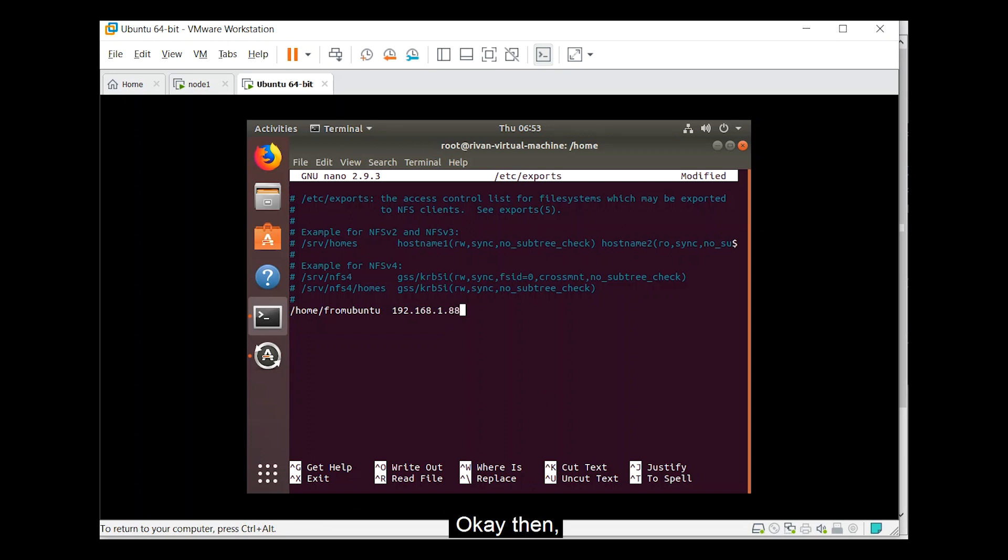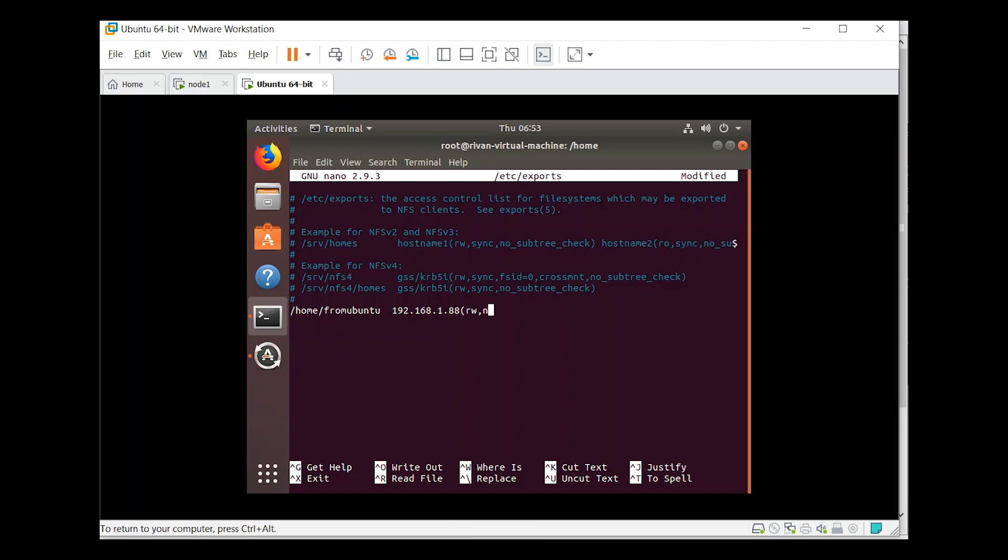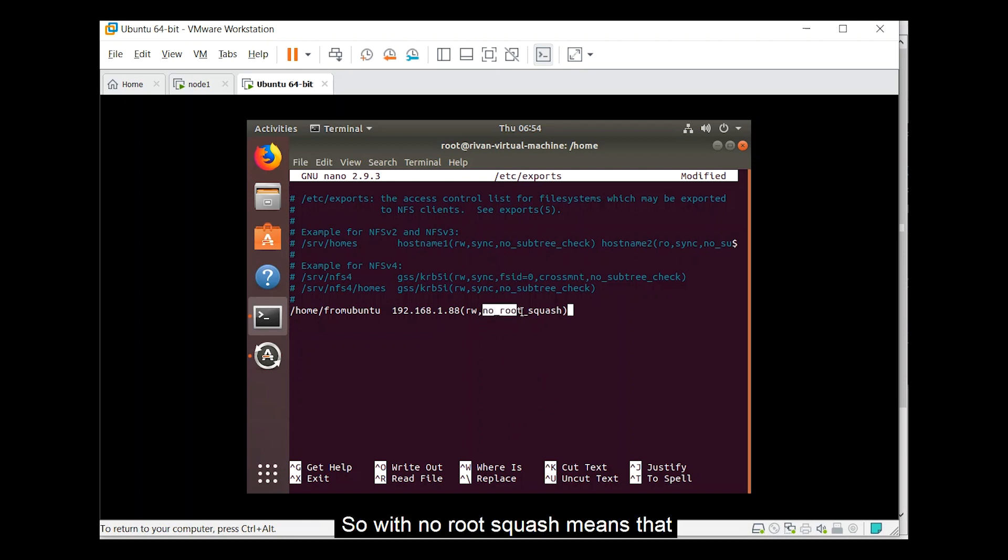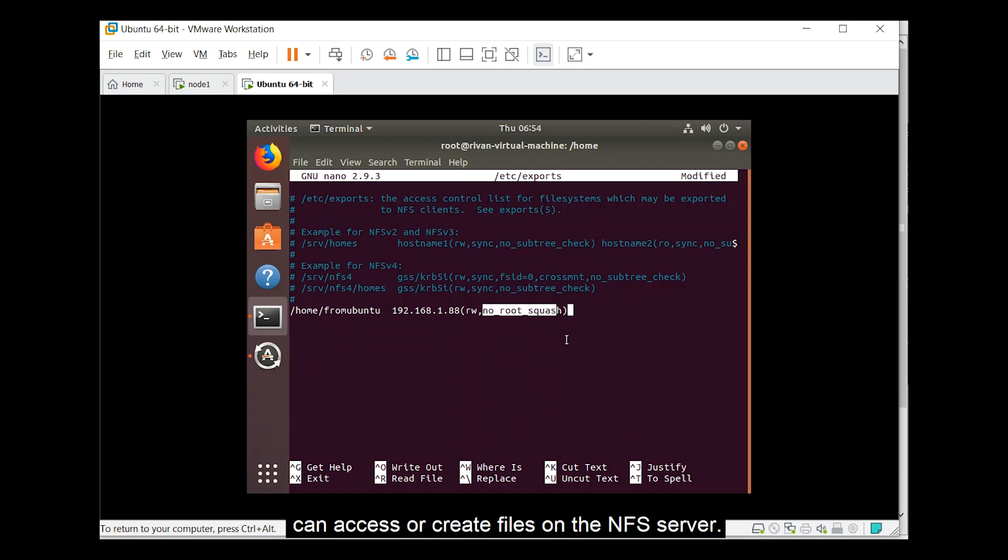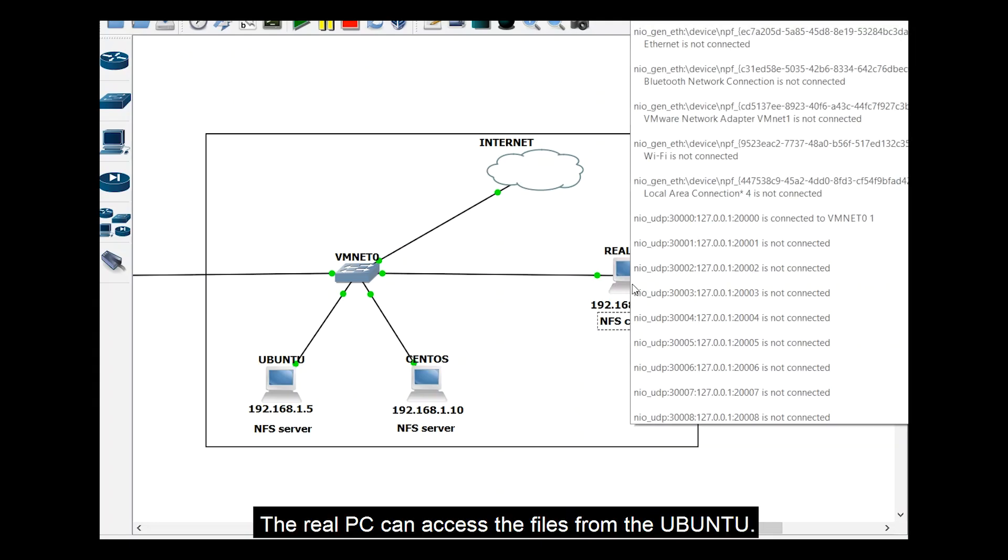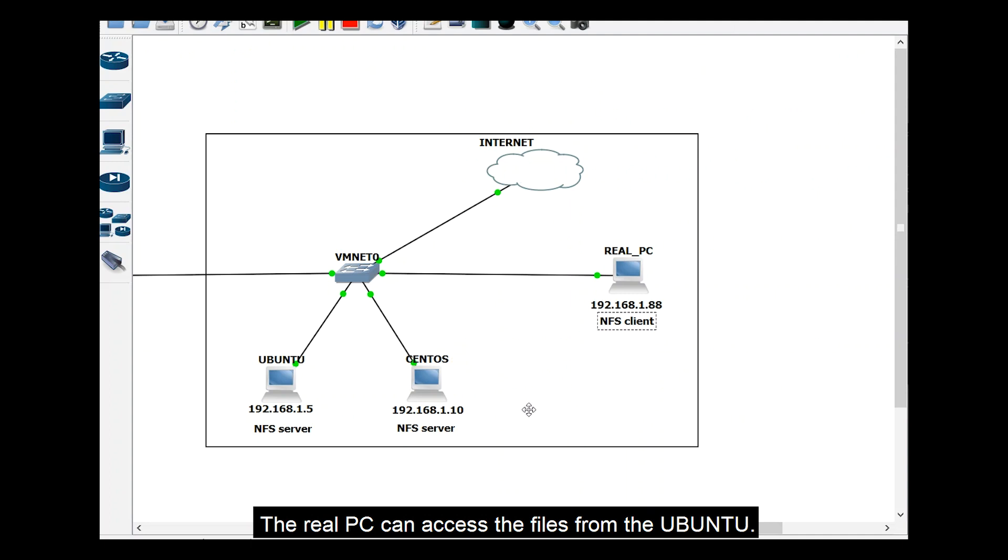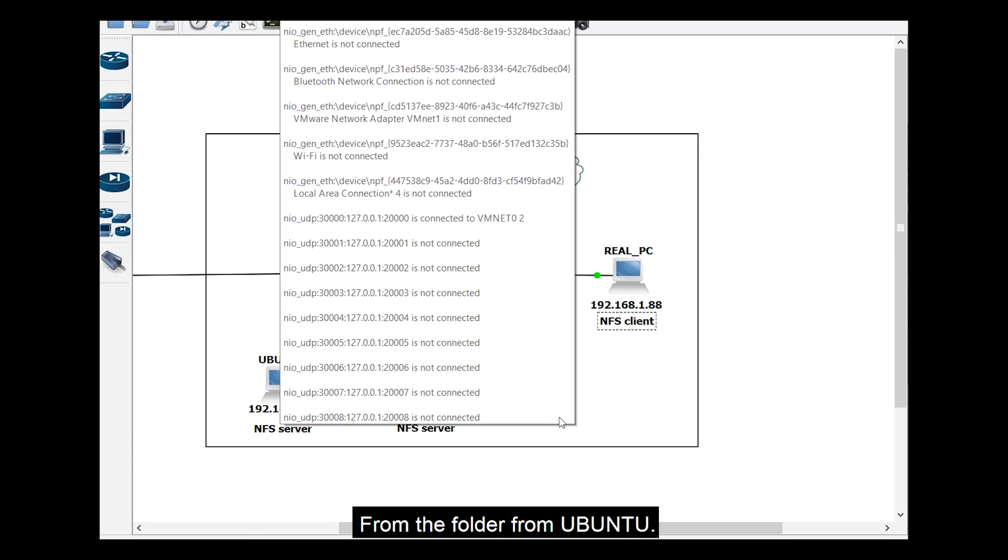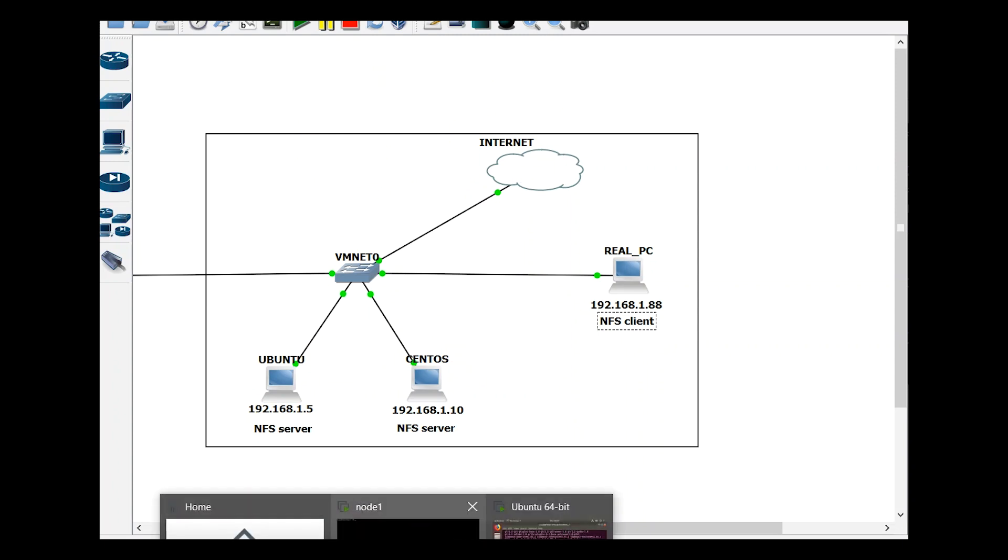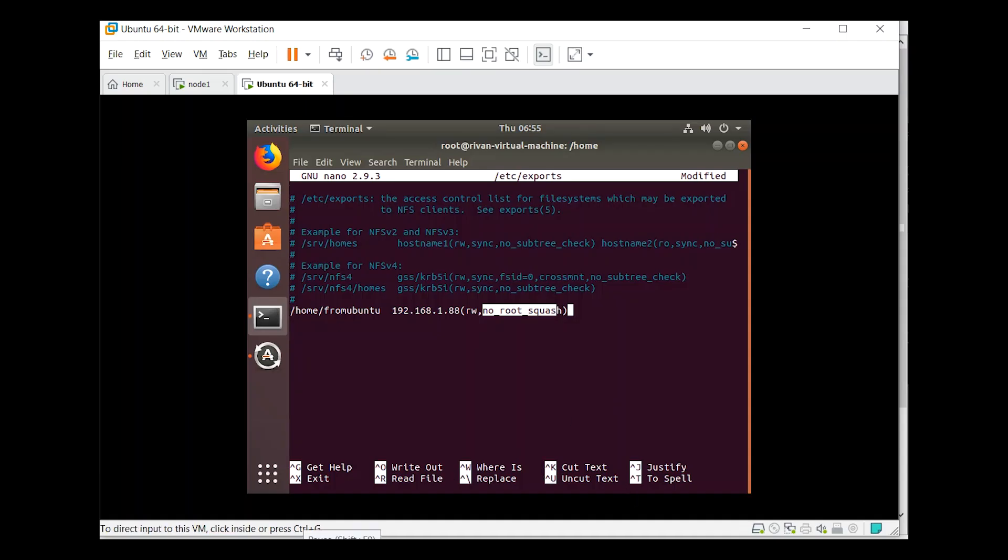Then rw means read write, no underscore root underscore squash. So no root squash means that the root user on the client can access or create files on the NFS server. So if we are going back to our topology, the real PC can access the files from the Ubuntu, from the folder from Ubuntu. Going back, save and quit. Control X, press Y, then enter.